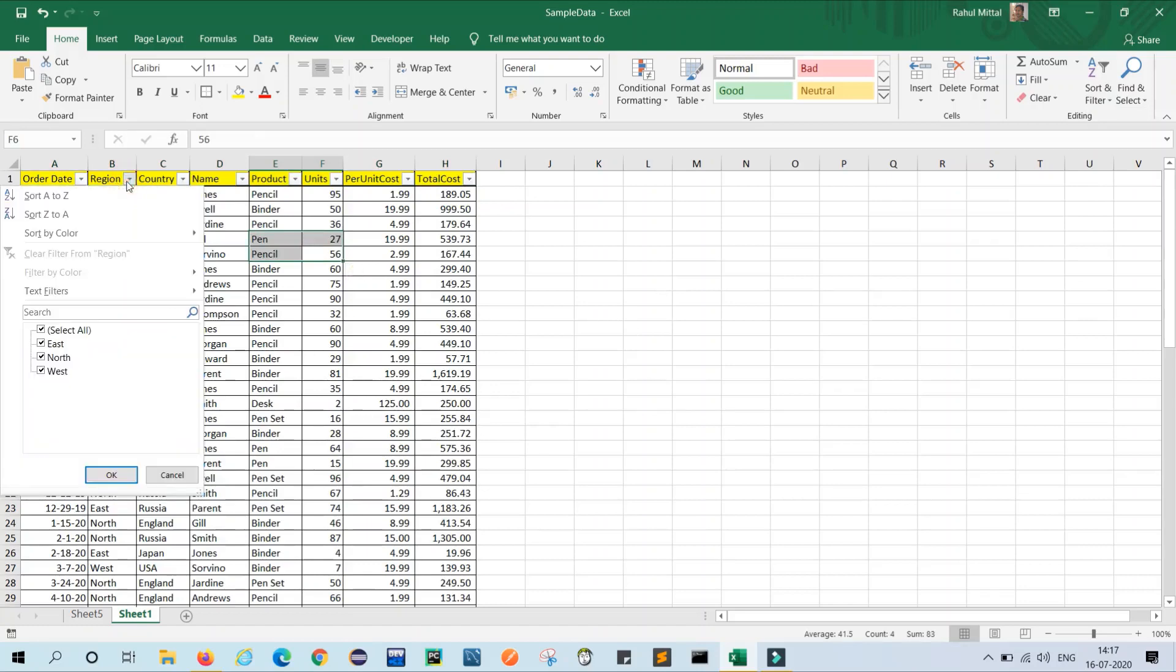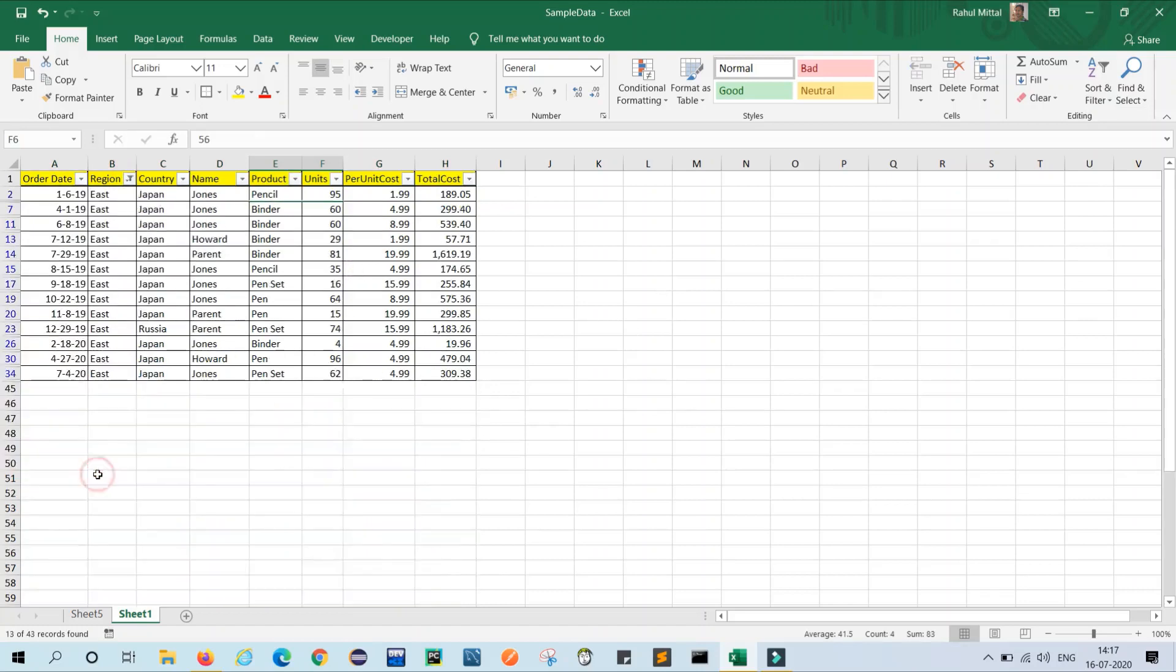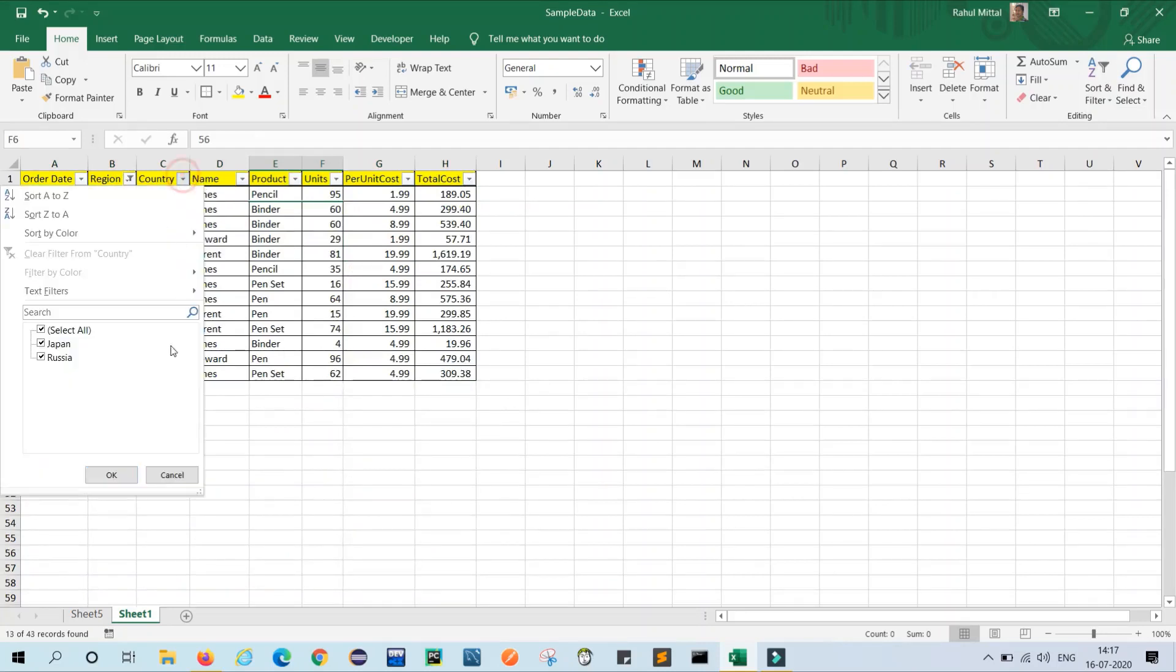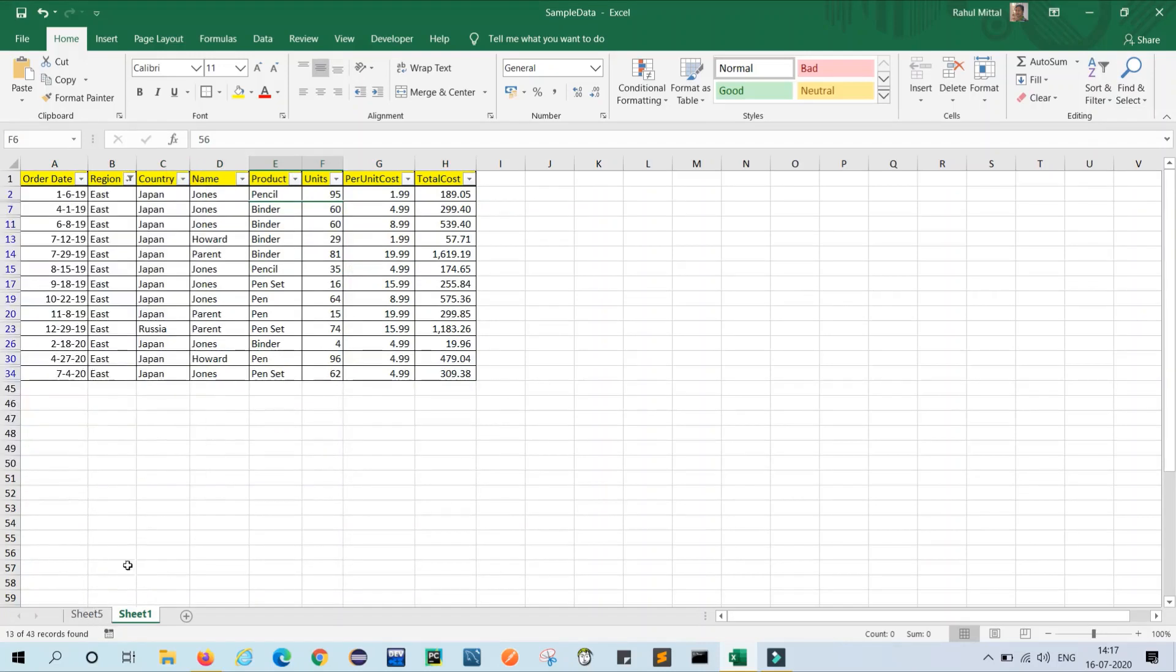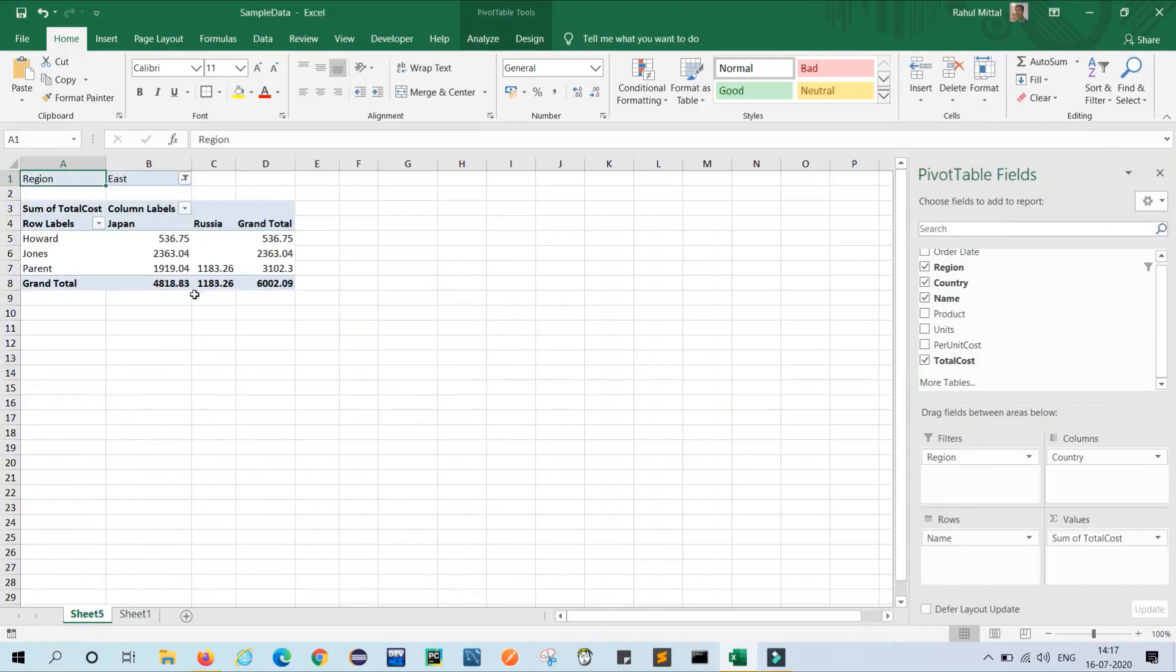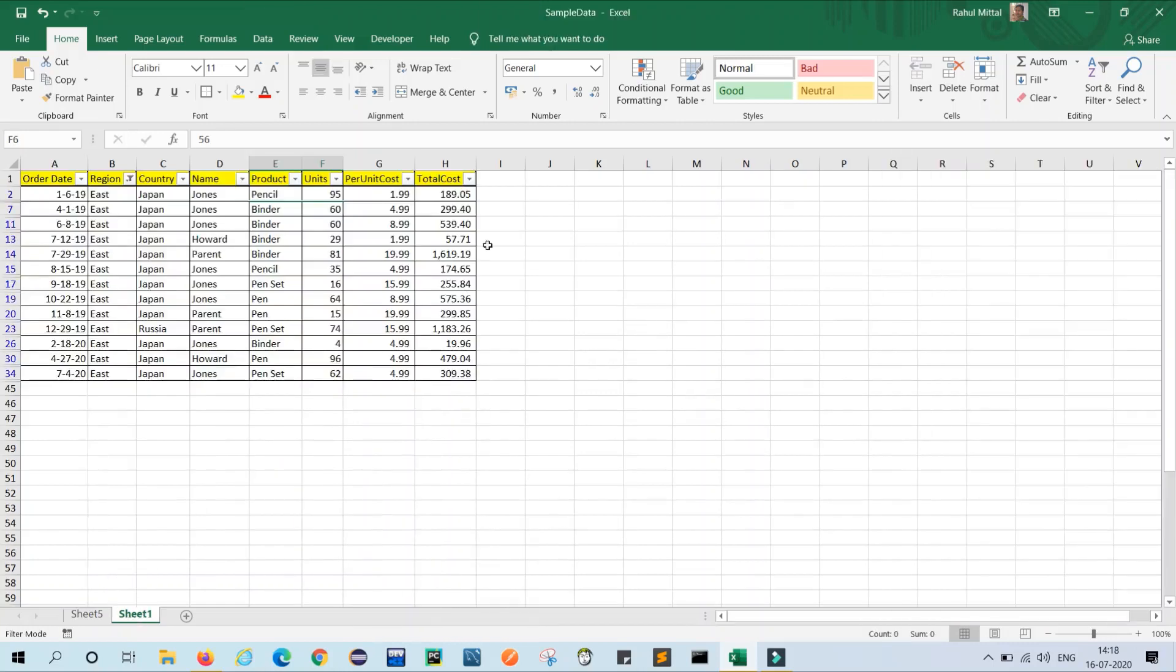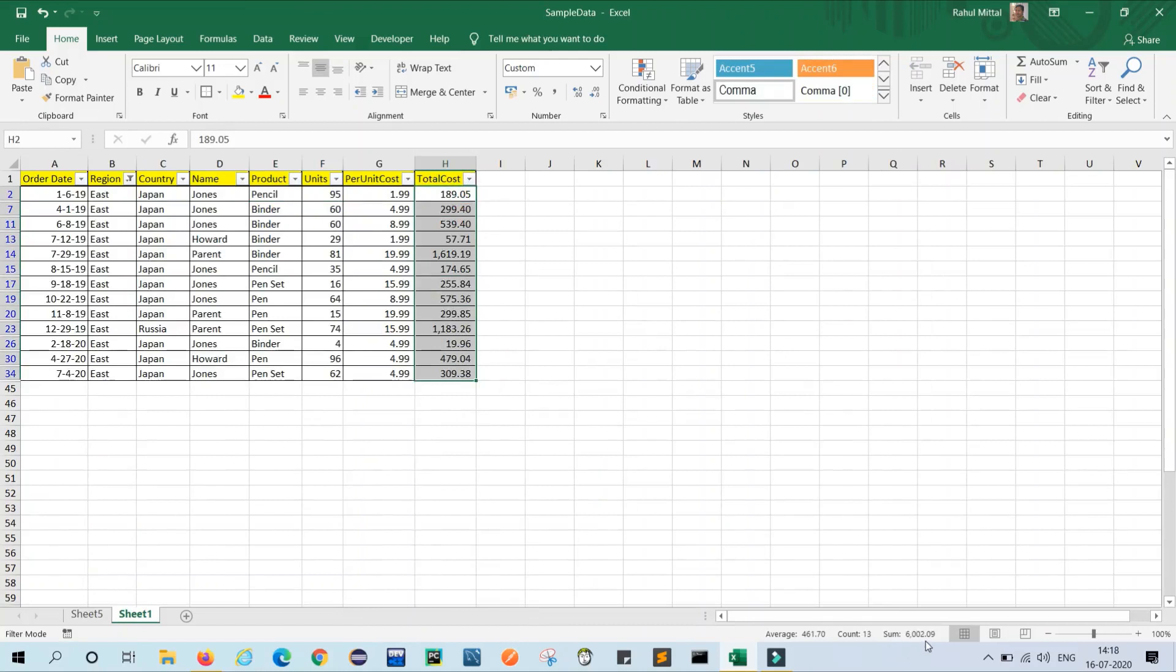So in our region I am selecting East, unselect all, select East. Now in country we will check Japan and Russia. Similarly, yes. So grand total of Japan and Russia is 6002.09 in East region. Then we just sum this and the sum is 6002.09.